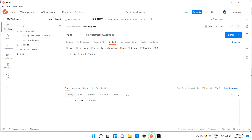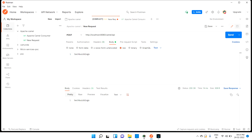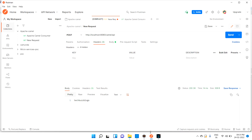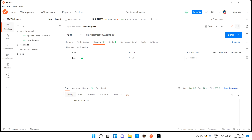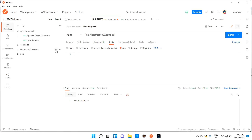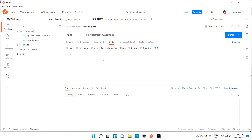Now let's test 'techbus blocks'. I'll send 'techbus blocks' as the body and hit the API. We can see it is coming into the techbus-blocks route. Next, I'll add the header key 'developer' with value 'java' and hit the API again. We can see it is now coming into the java route.